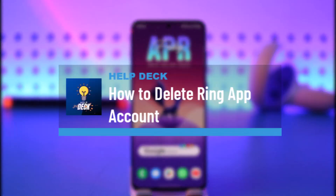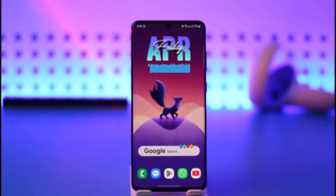How to delete Ring app accounts. Hi everybody, welcome back to our channel. In today's video I'll simply guide you on how you can delete the Ring app account, so make sure to watch the video till the end.